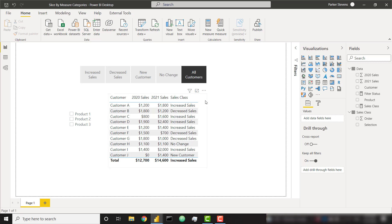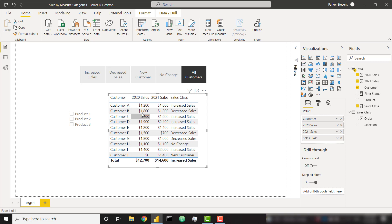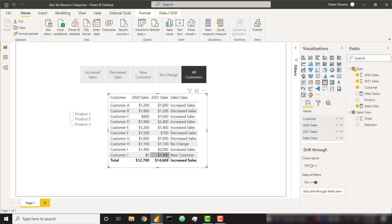In this table we see this column called sales class. This is a measure that evaluates out to a couple different options. If the customer sales is larger in 2021 than 2020, it gets a value of increased sales. If the sales were bigger in 2020 than 2021, it gets decreased sales. If the sales were the same for both years, it gets no change. And finally, if the customer only has sales in 2021 but no sales in 2020, it gets the value of new customer.